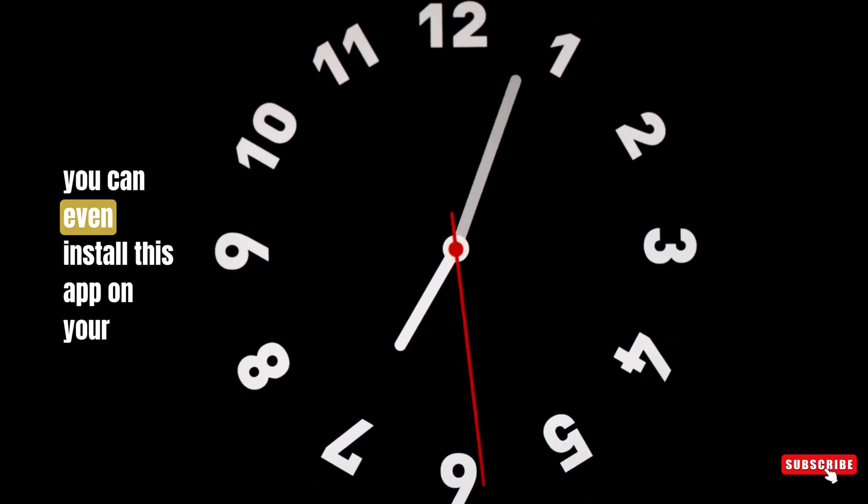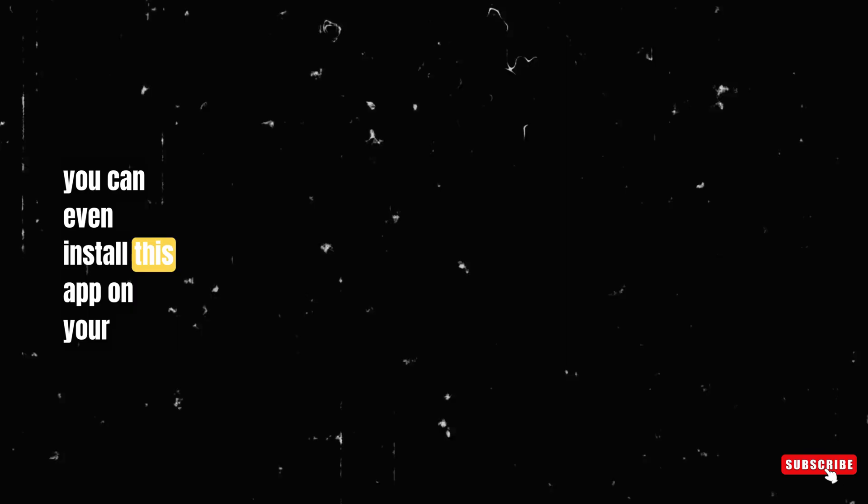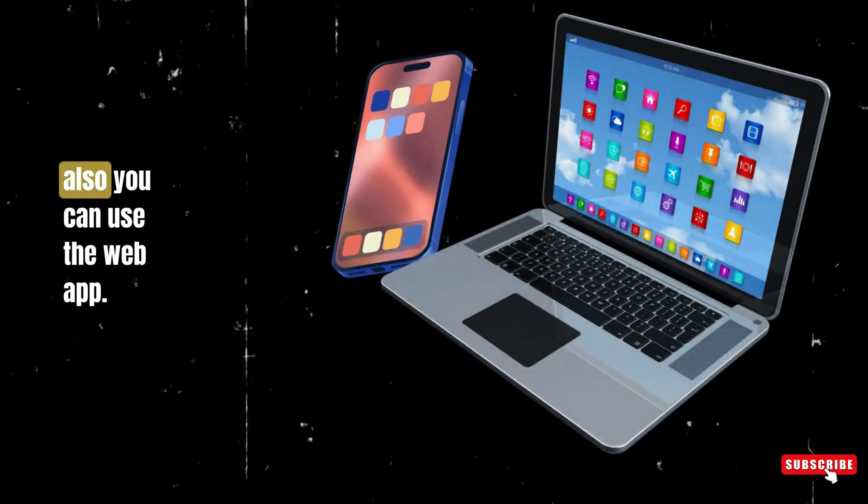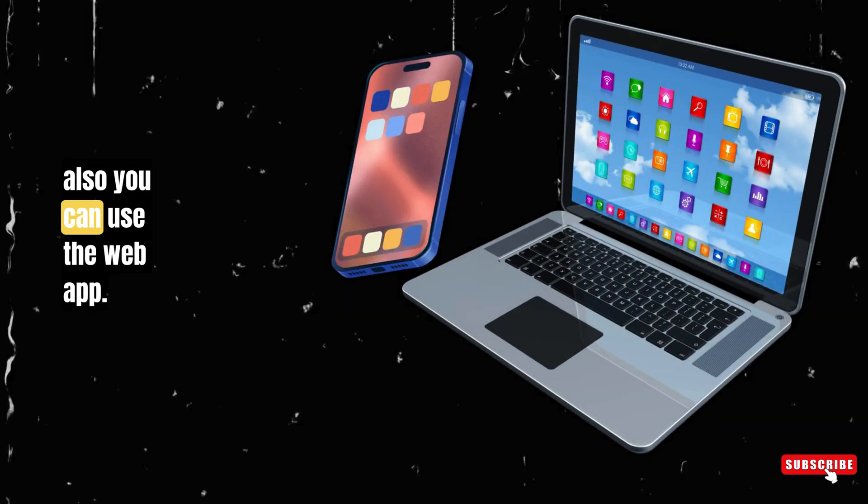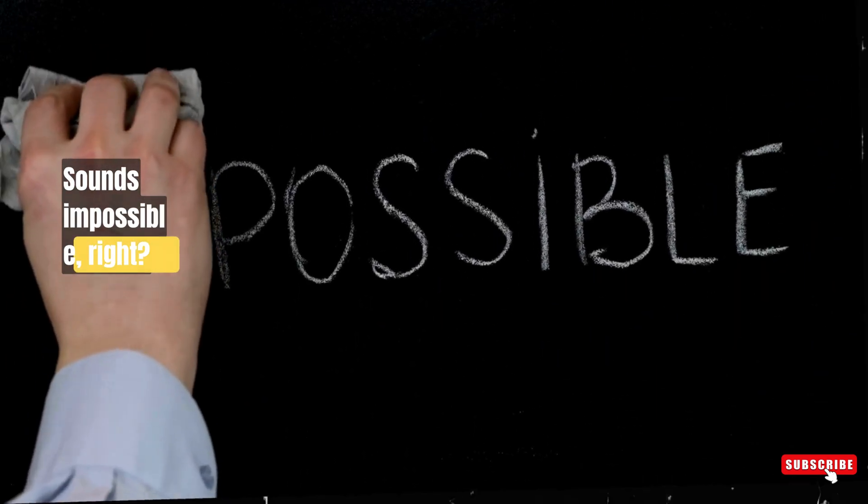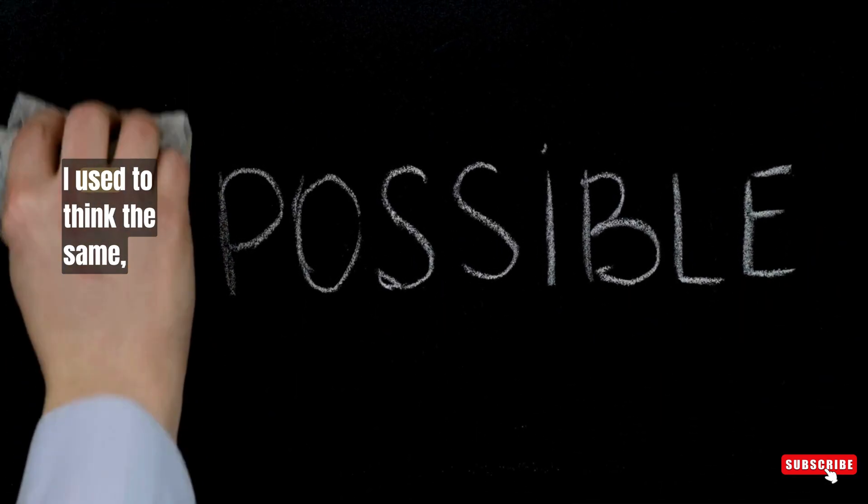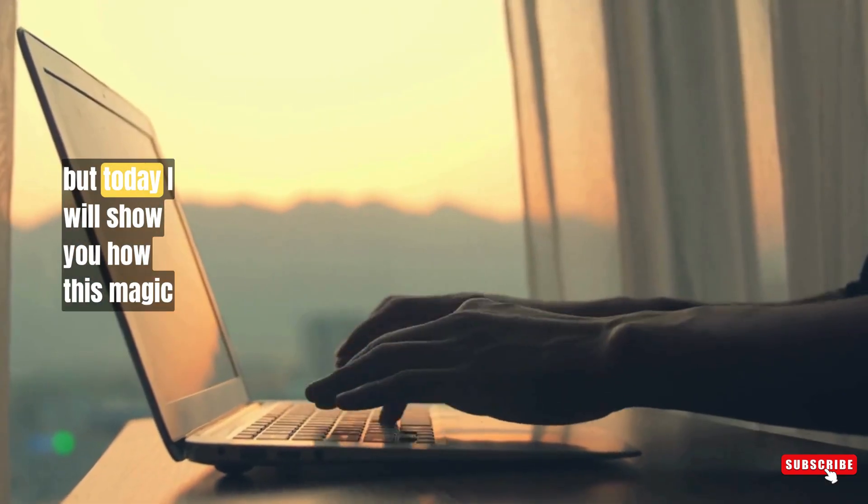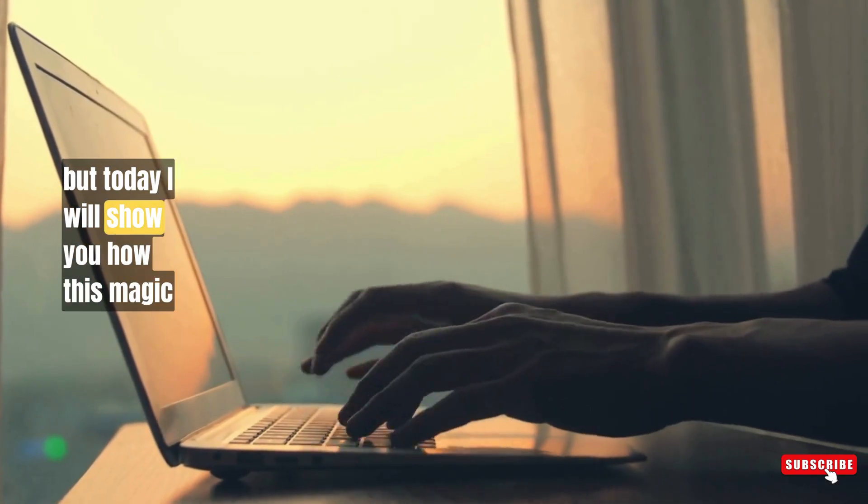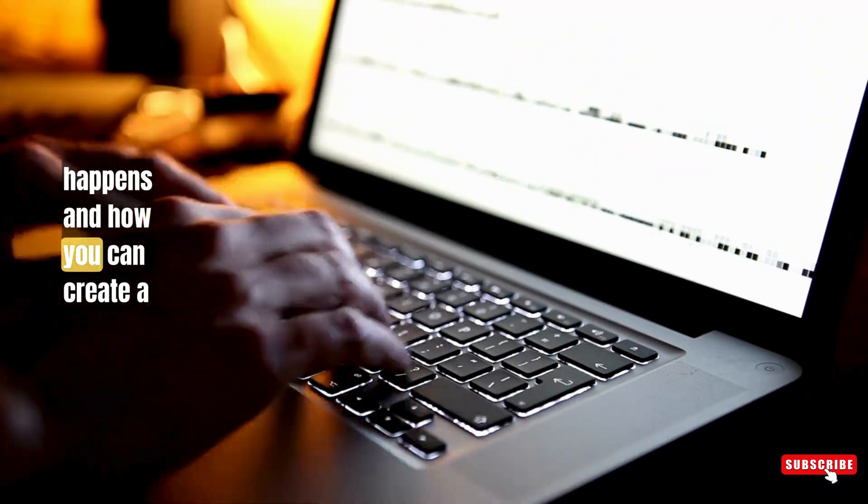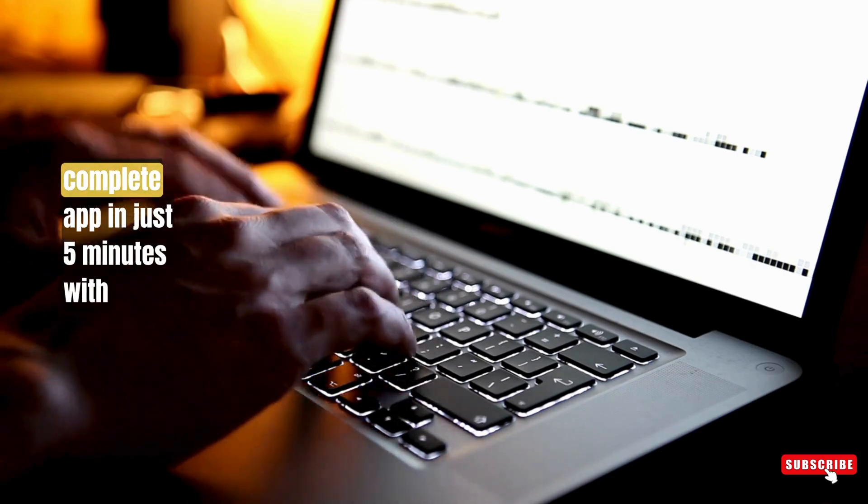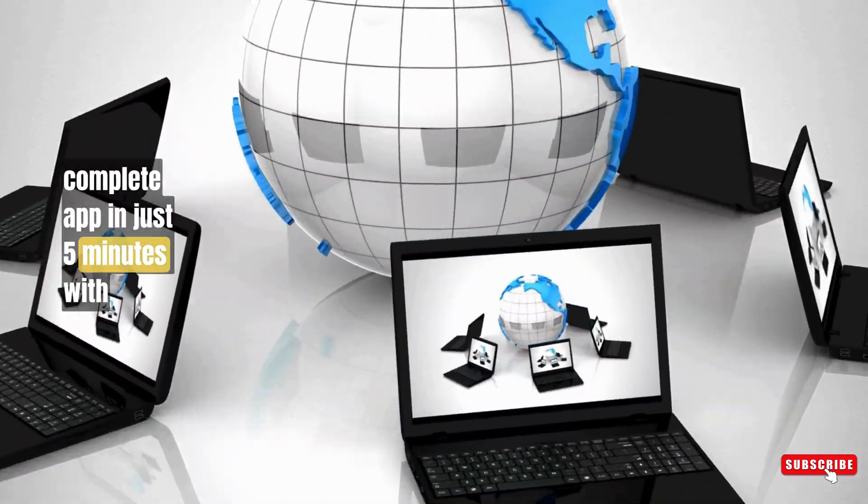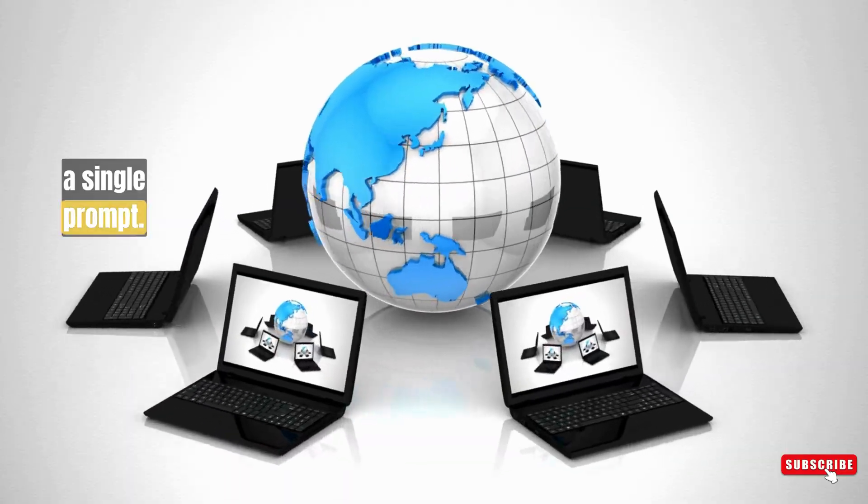And yes, you can even install this app on your phone or use the web app. Sounds impossible, right? I used to think the same, but today I will show you how this magic happens and how you can create a complete app in just 5 minutes with a single prompt.